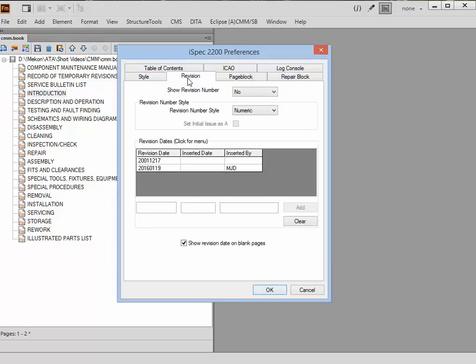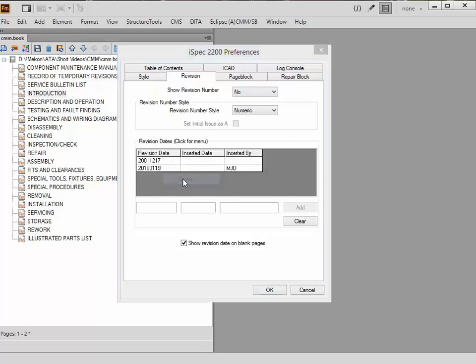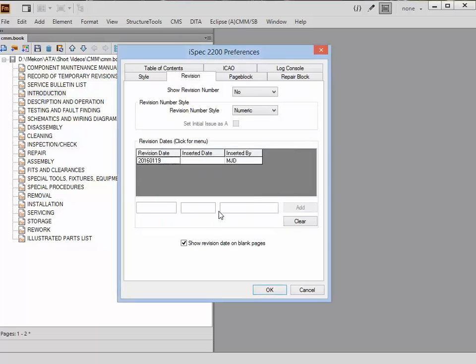For the revision tab, you can see I've already added in a revision date there. What I'm going to do is actually delete that, so this is the first date. Later on we're given the option to create a file which makes absolutely sure that nothing gets moved and no issues get removed. Once we've created that file, it would be impossible to remove a revision date from the book.